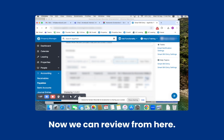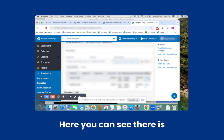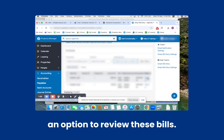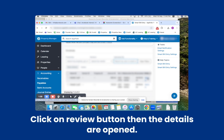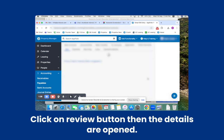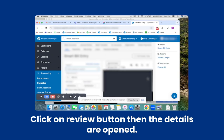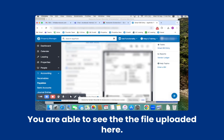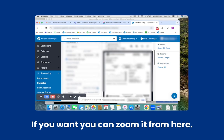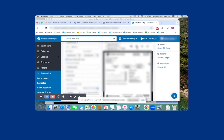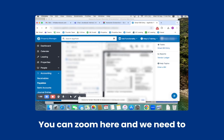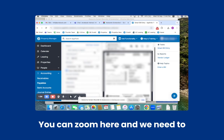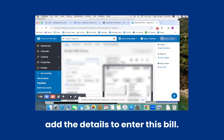Now we can review from here. You can see there is an option to review these bills. Click on the Review button and the details are opened. You are able to see the file uploaded here. If you want, you can zoom in from here. We need to add the details to enter this bill.